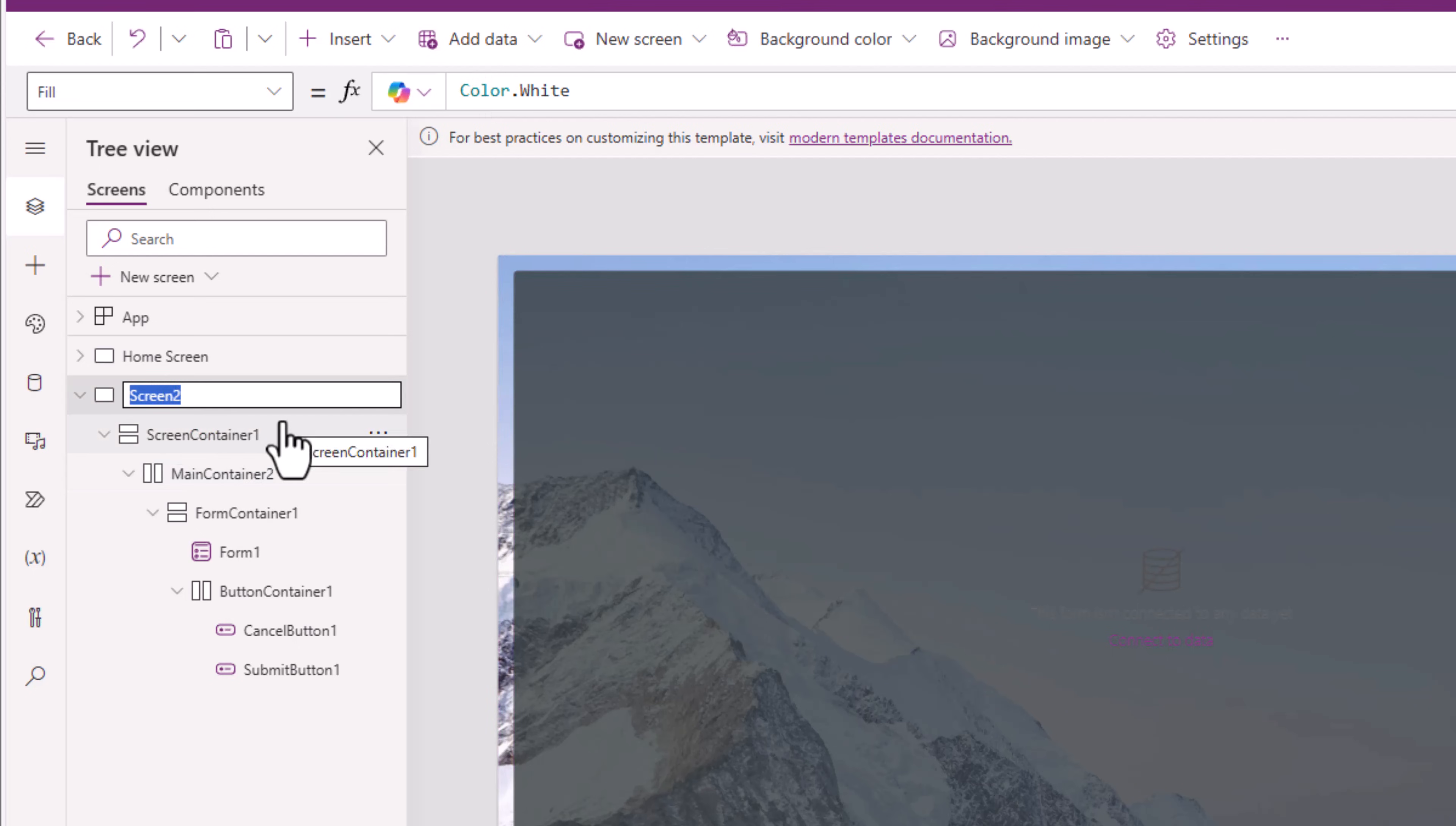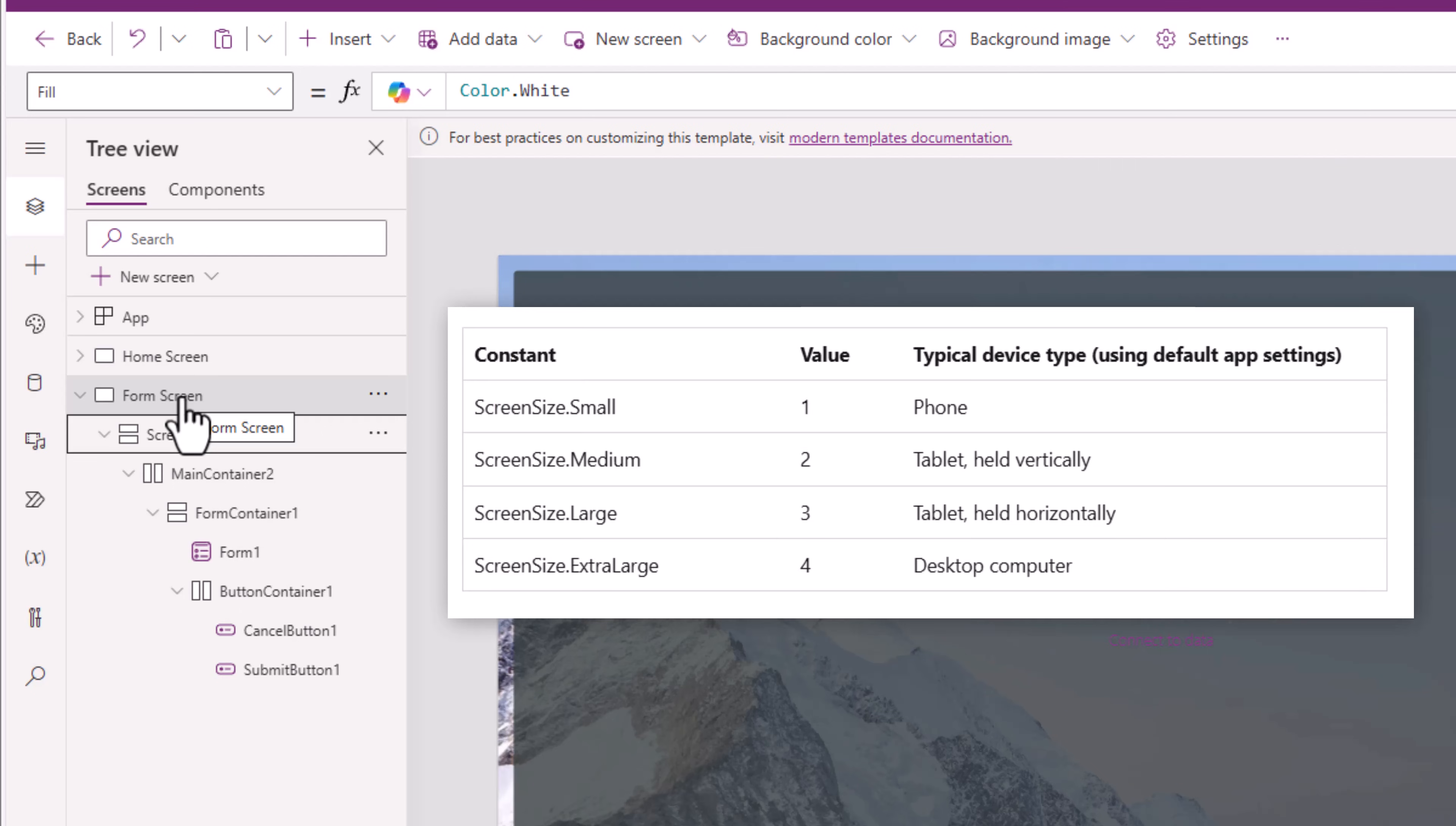Now this main container, I want to change its width dynamically depending upon the size of my screen. My screen, which I have renamed as form screen, has a property called size that lets me know whether the user is on a mobile device or a tablet device or a desktop experience.